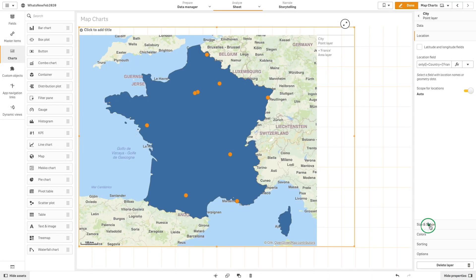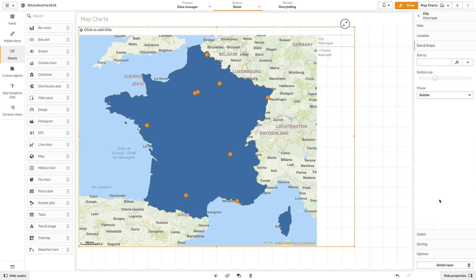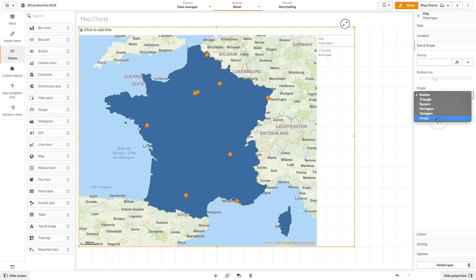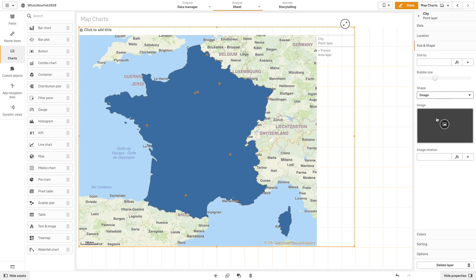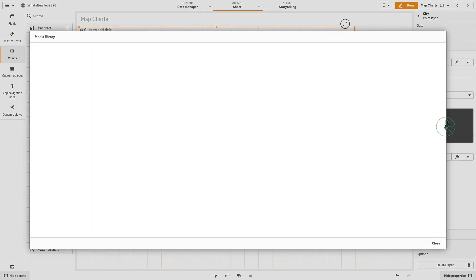After that, in size and shapes, we add an image that will be used as the symbol in the visualization. The image is loaded through the media library.